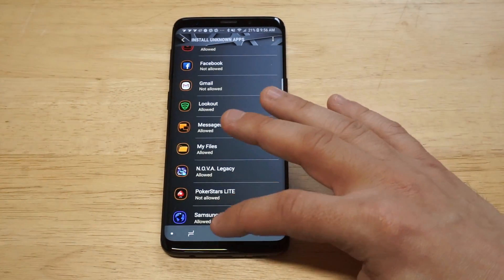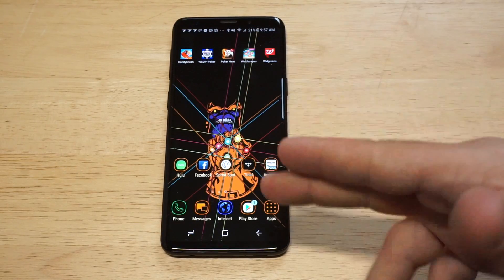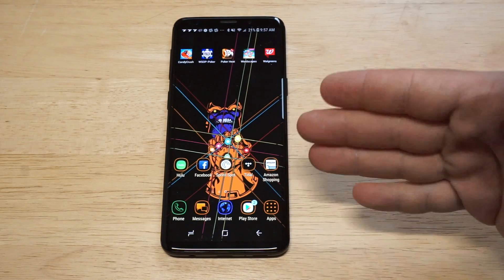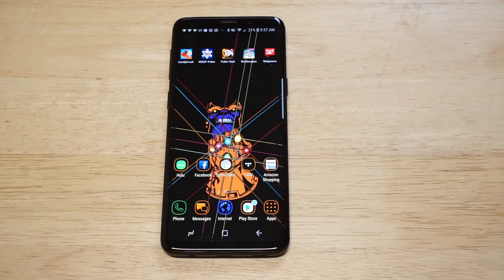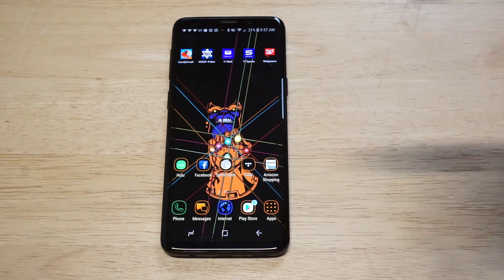So that's pretty much it. They just kind of switched up the spot, but this is definitely something you're going to need to know if you want to download things outside of the Play Store on your Galaxy S9 or S9+.